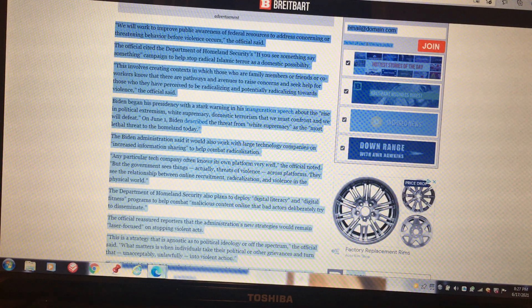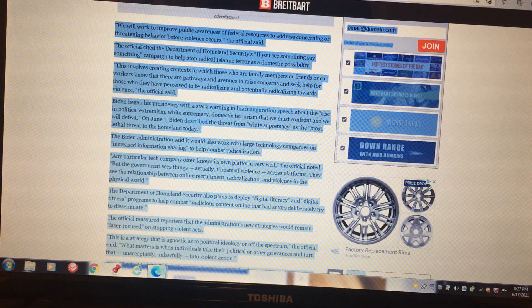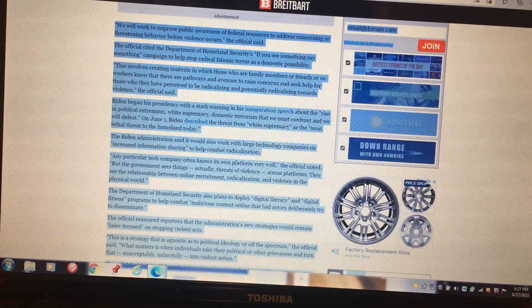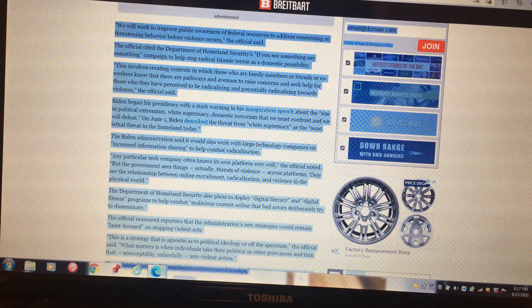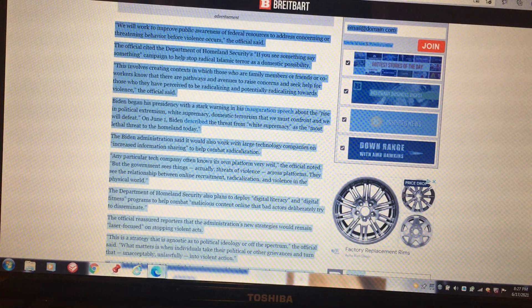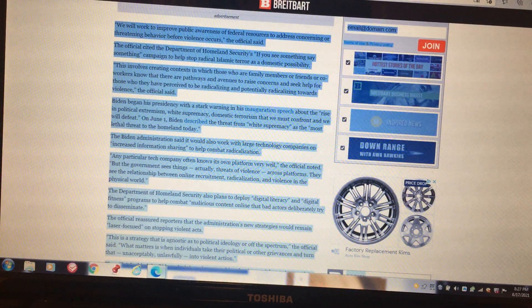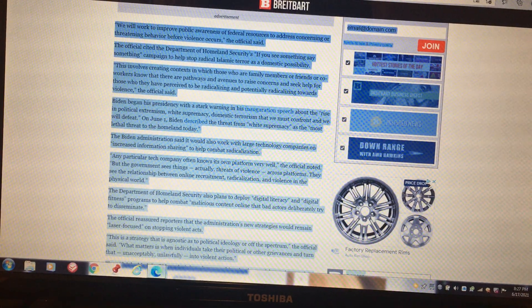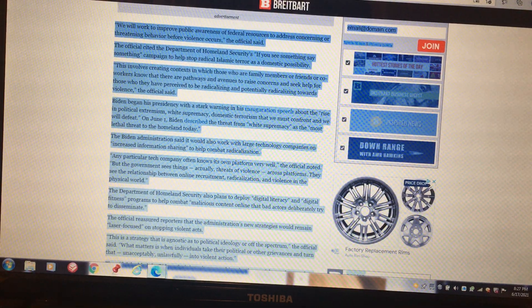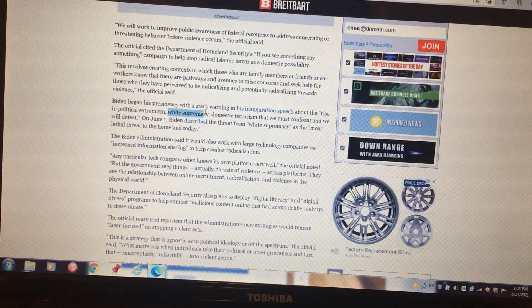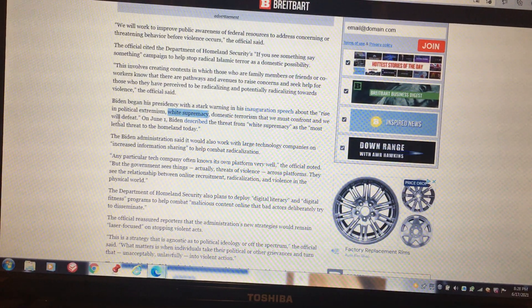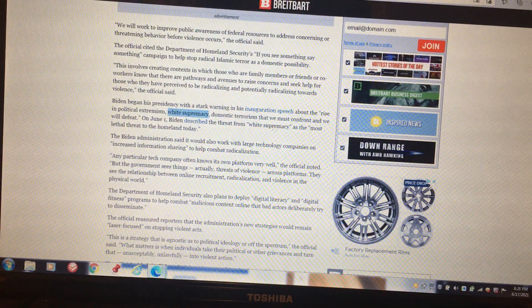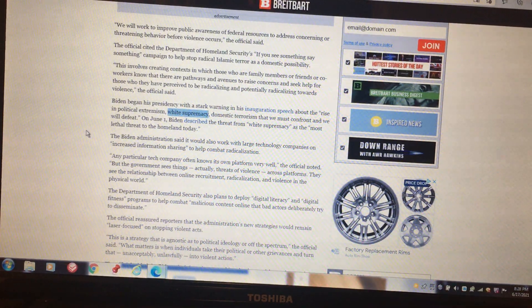They see the men of the Lord standing on the street corners in every major city prophesying. This involves creating contexts in which those who are family members or friends or co-workers know that there are pathways and avenues to raise concerns and seek help for those who they have perceived to be radicalized and potentially radicalizing towards violence. Biden began his presidency with a stark warning in his inauguration speech about the rise of potential extremists, white supremacy, domestic terrorism that we must confront and will defeat. On June 1st, Biden described the threat from white supremacy as the most lethal threat to the homeland today.